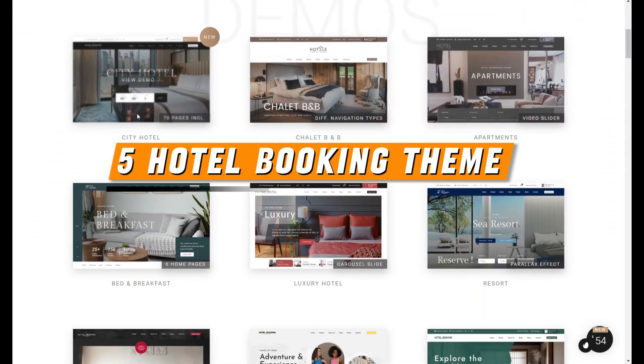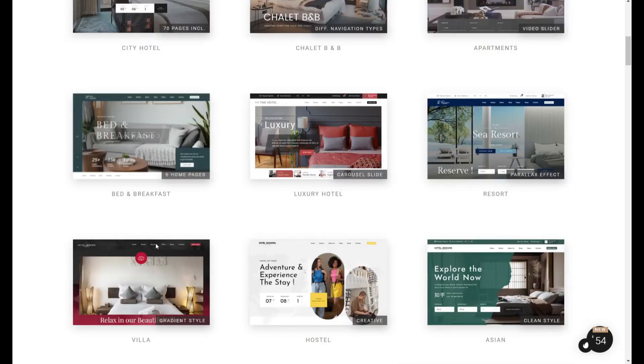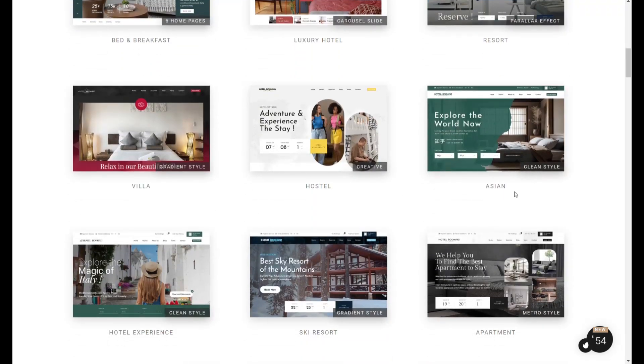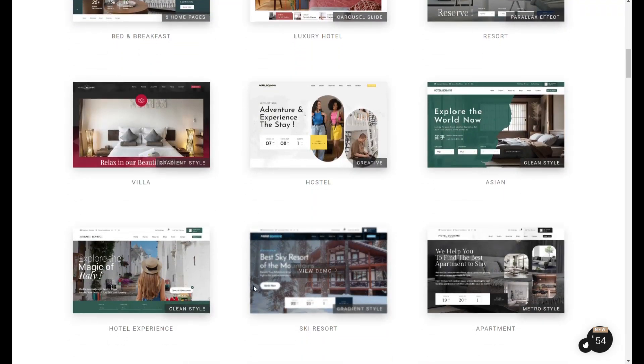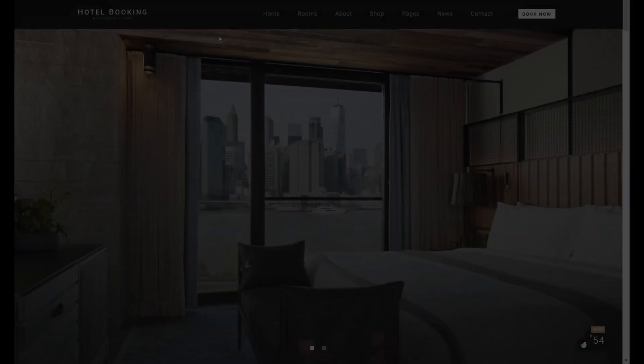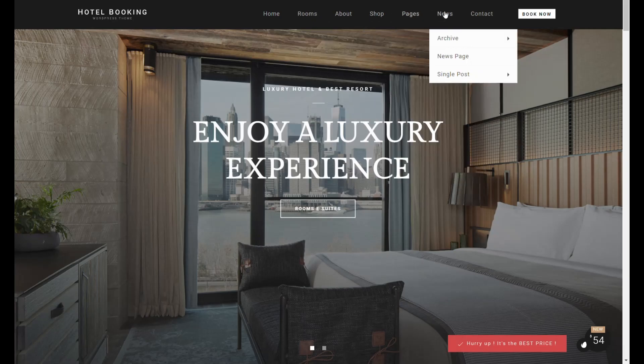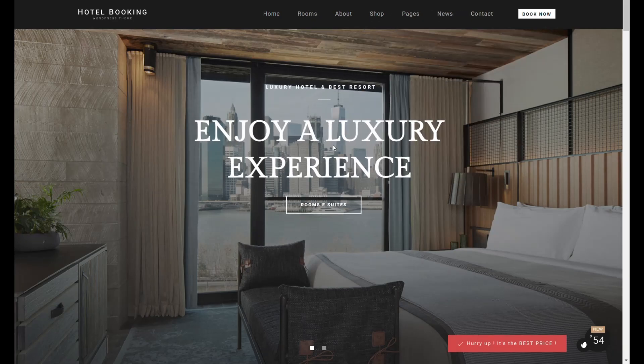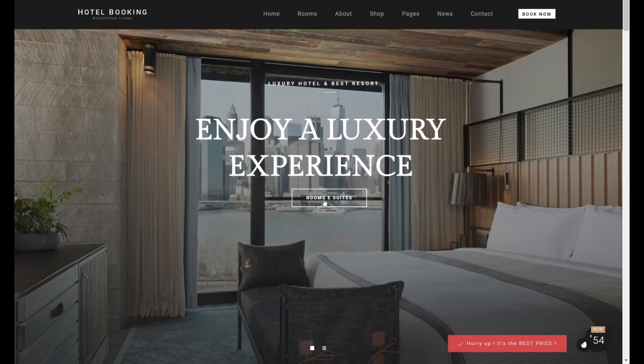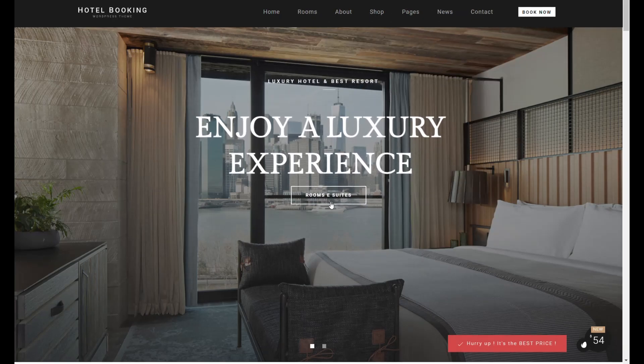The Hotel Booking WordPress theme is a pristine WordPress theme tailored for the hospitality sector, including hotels, chalets, bed and breakfasts, resorts, apartments, and other tourism businesses.